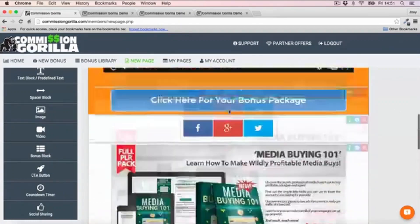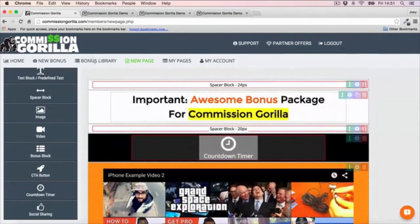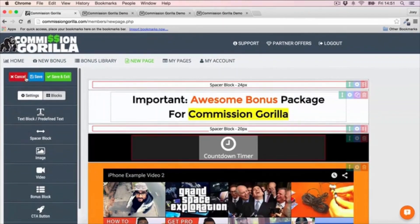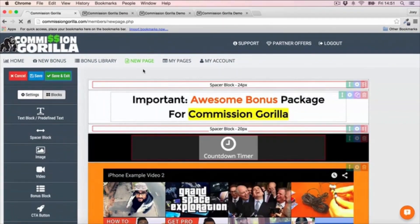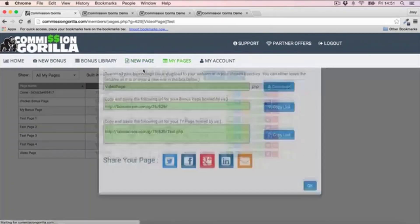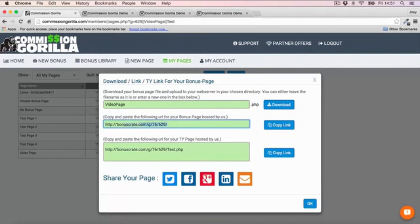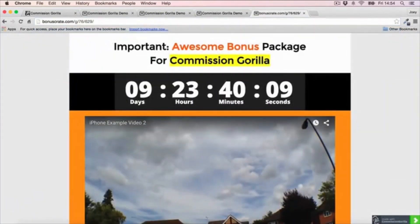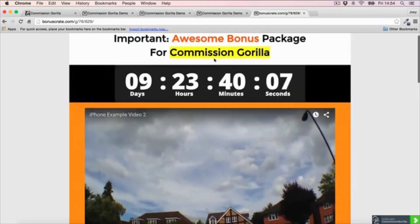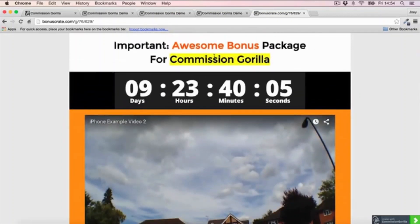That's pretty much how easy it is to put a page together. I can now go ahead and save and exit, and that gets added to my pages - it gives me options for how to host the page. Commission Guerrilla can host the page for you, so you can just take that URL and we can see the page looks pretty cool: video's there, countdown timer there, headlines there as well.